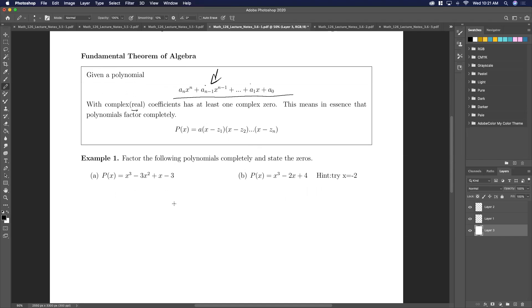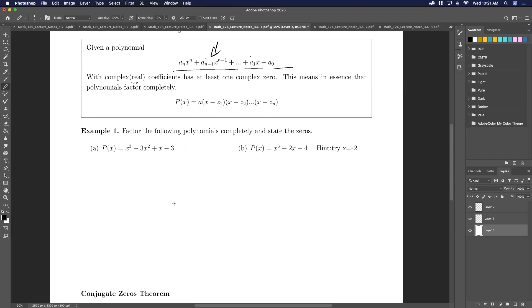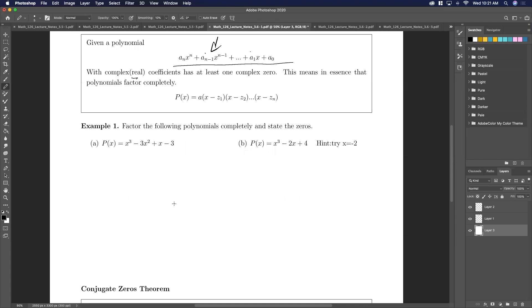So the whole thing we're doing in this section is we're going to be trying to factor polynomials completely. Given any size polynomial, I'm going to help you get to the point where you can always solve it. So let's start crunching through that.